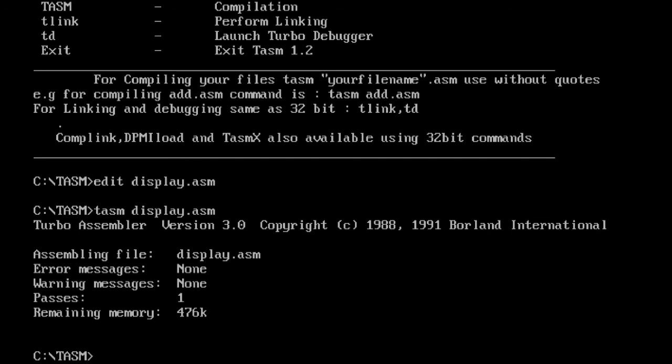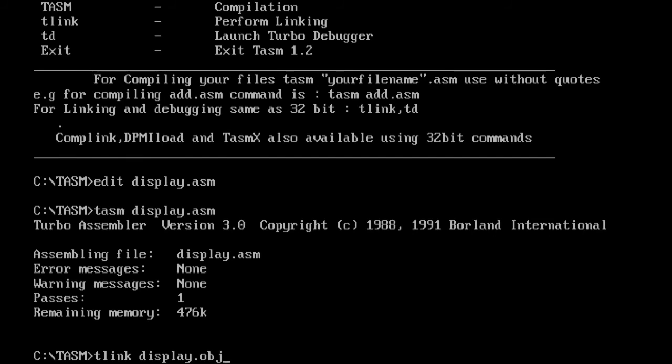For that, we have to use the command TLINK. Here, the file extension should be .OBJ because after assembling, the file extension is changed from .ASM to .OBJ.